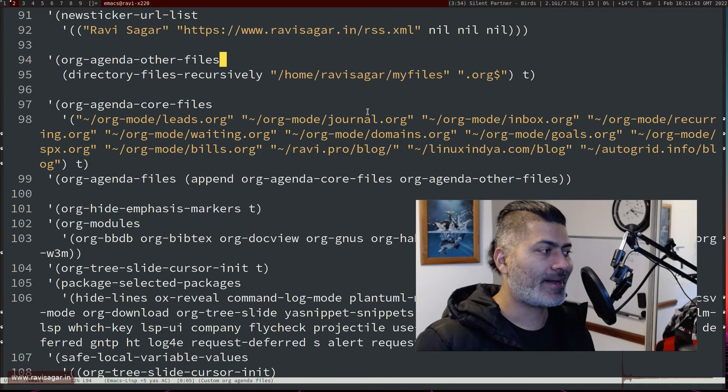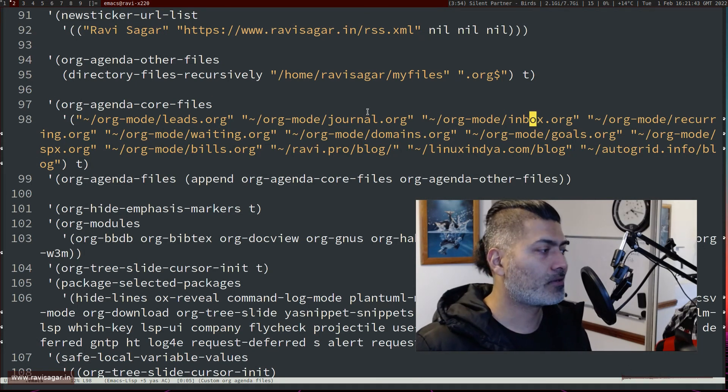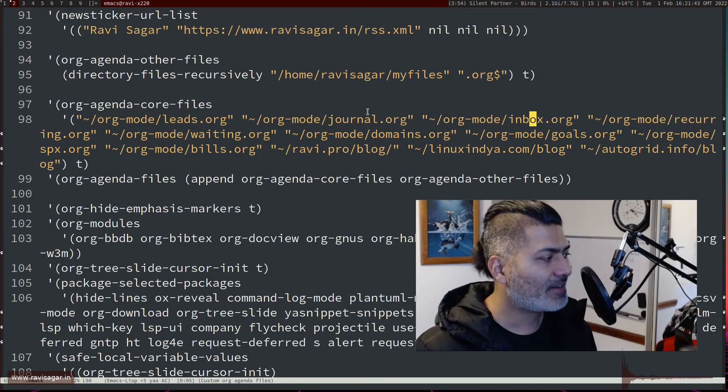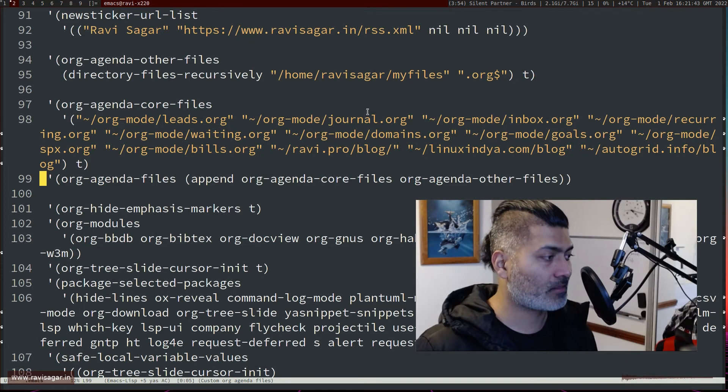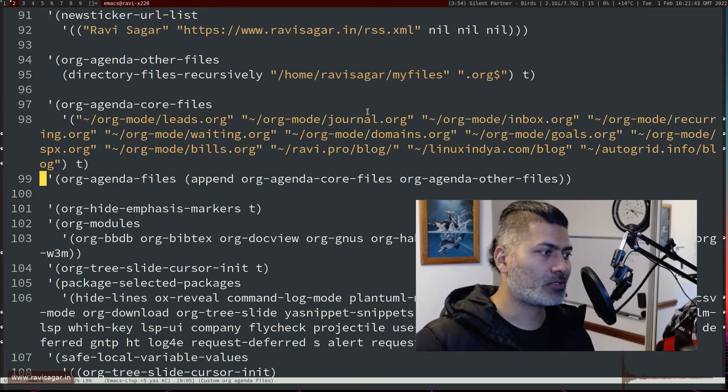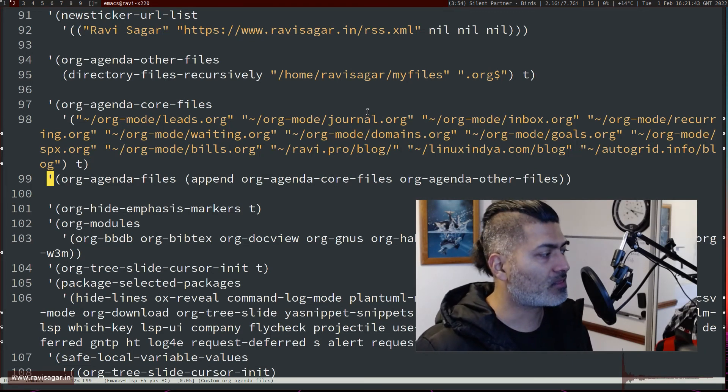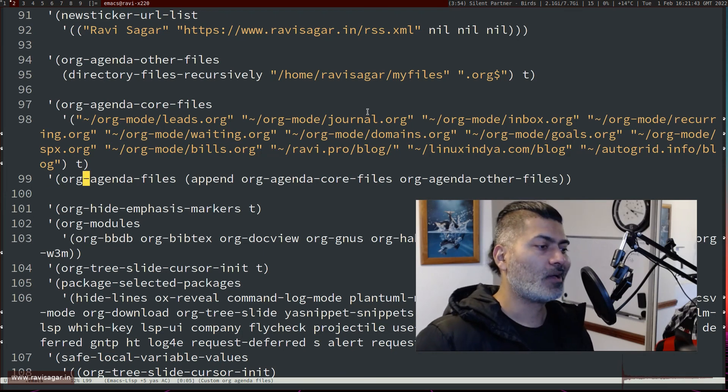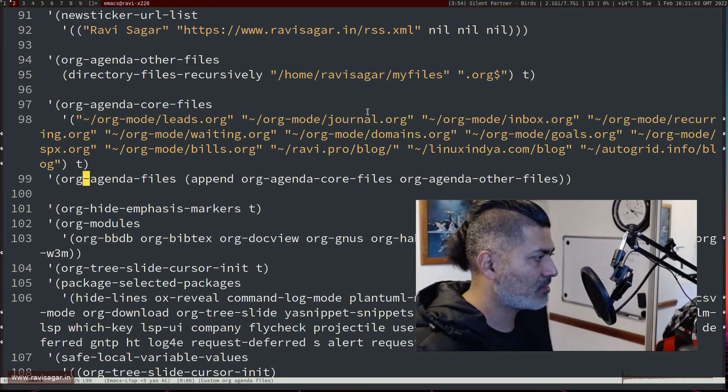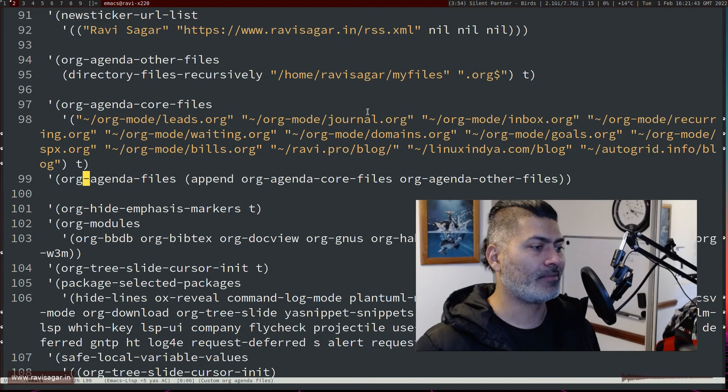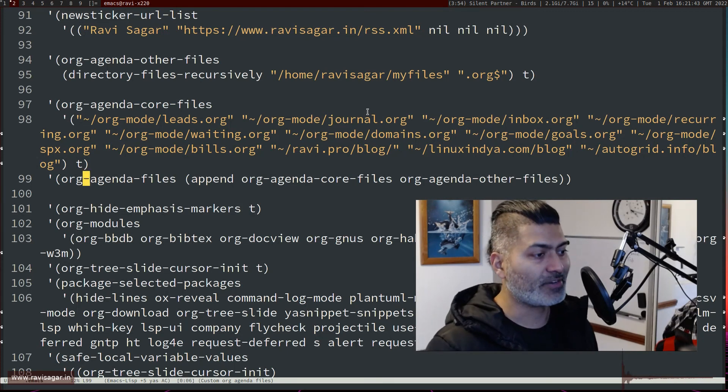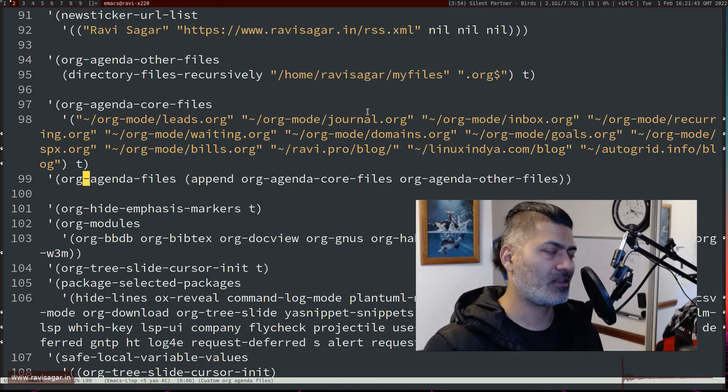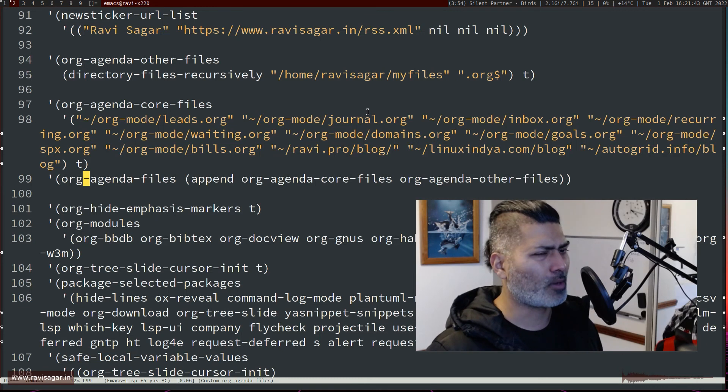That list and this list will then be merged together and then I'm basically setting this merged or appended list to this org-agenda-files. So whenever I start my Emacs, my org-agenda-files will contain files from these two different locations or basically these two different variables.